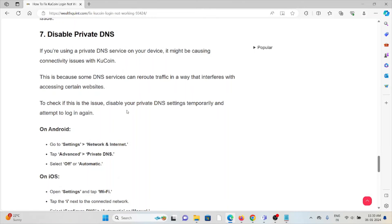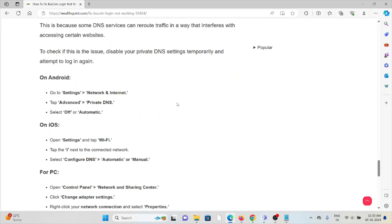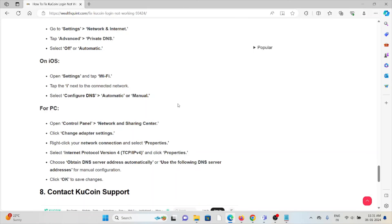The seventh method is to disable private DNS. If you are using a private DNS service on your device, it might be causing connectivity issues with the KuCoin app, as some DNS services can route traffic in a way that interferes with accessing certain websites. For Android, go to Settings, Advanced, and select 'Off' or 'Automatic'. For iOS, go to Settings, Wi-Fi, tap the 'i' next to the connected network, and select 'Configure DNS' as Automatic or Manual. For PC, open Control Panel, Network and Sharing Center, click 'Change Adapter Settings', right-click on the network connection, select 'Properties', then 'Internet Protocol Version 4', and choose 'Obtain DNS Server Address Automatically' or use a specific DNS server address, then click OK to save changes.